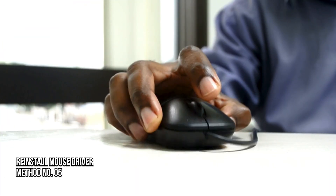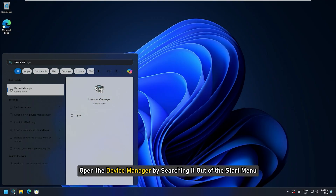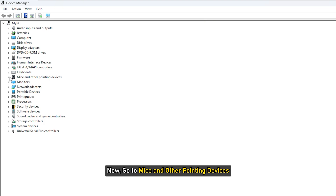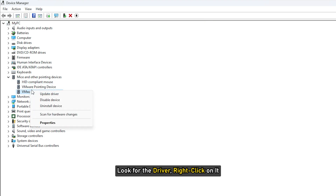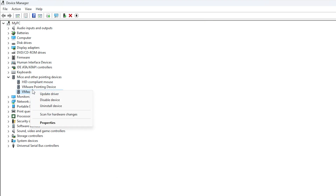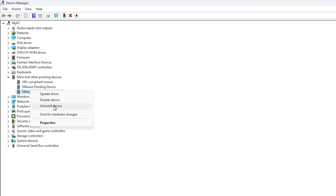Method 5: Reinstall the mouse driver. Unplug your mouse. Open Device Manager by searching it from the Start menu. Go to Mice and Other Pointing Devices, look for the driver, right-click on it, and select Uninstall Device. You can then plug the mouse back in and your computer will install the driver automatically. Check if the issue is resolved.